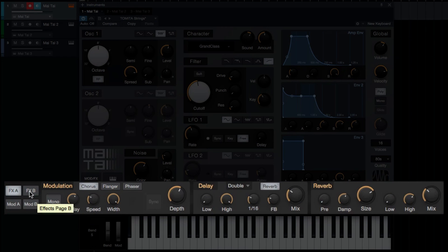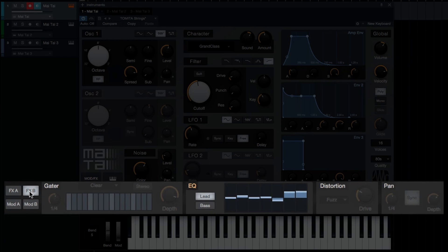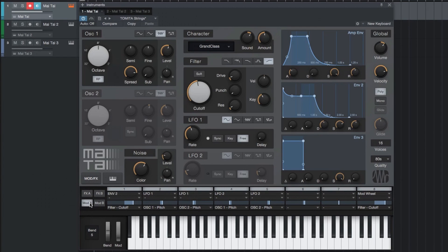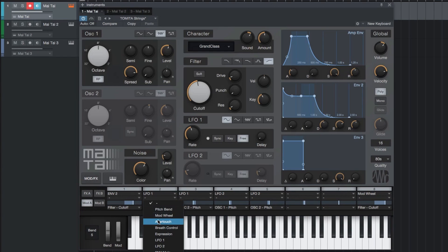And the modulation matrix, which lets you assign one LFO or envelope to multiple destinations or even other modulation sources.